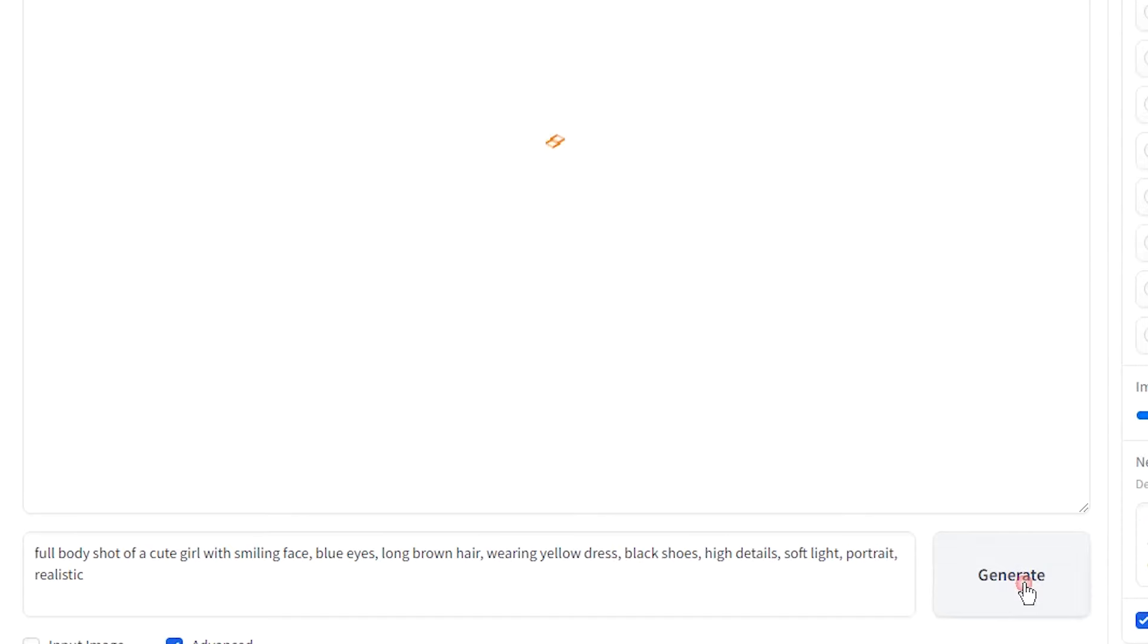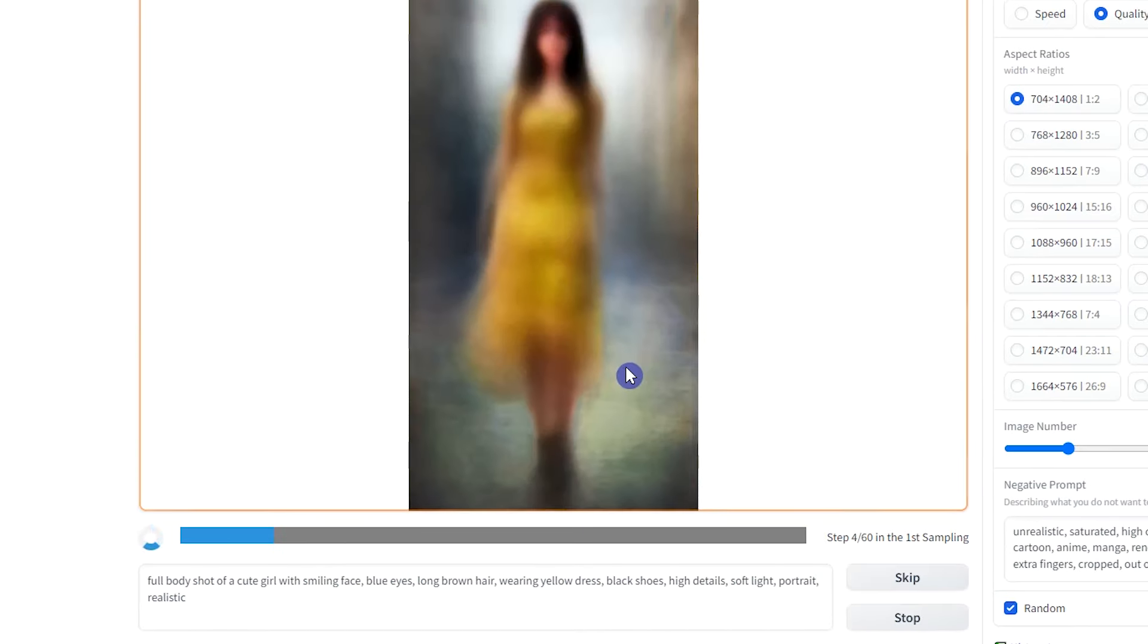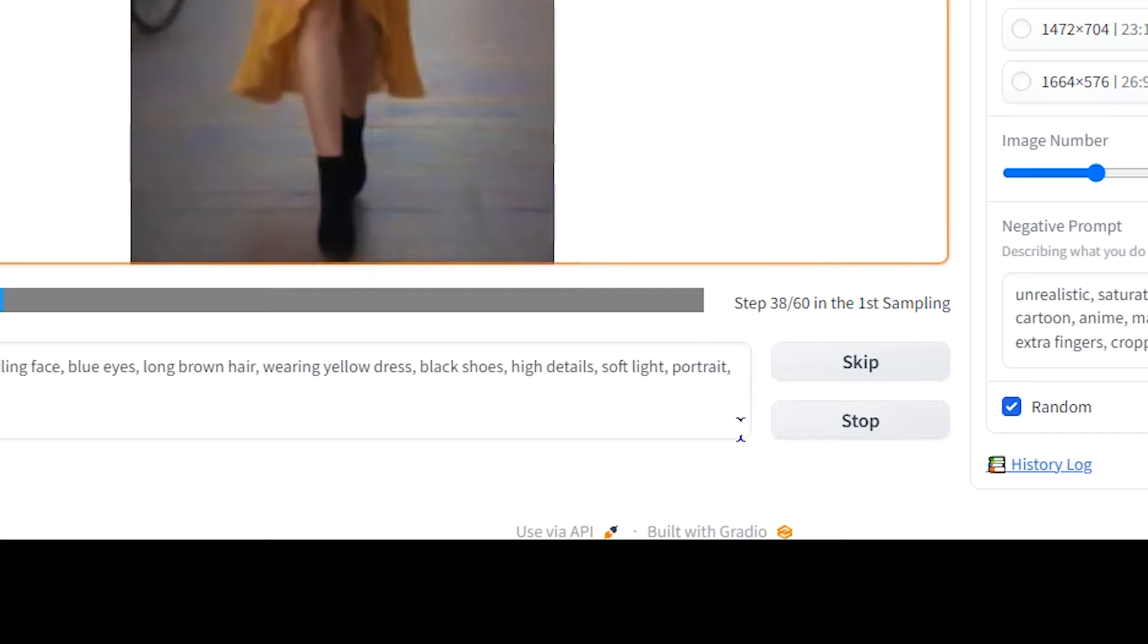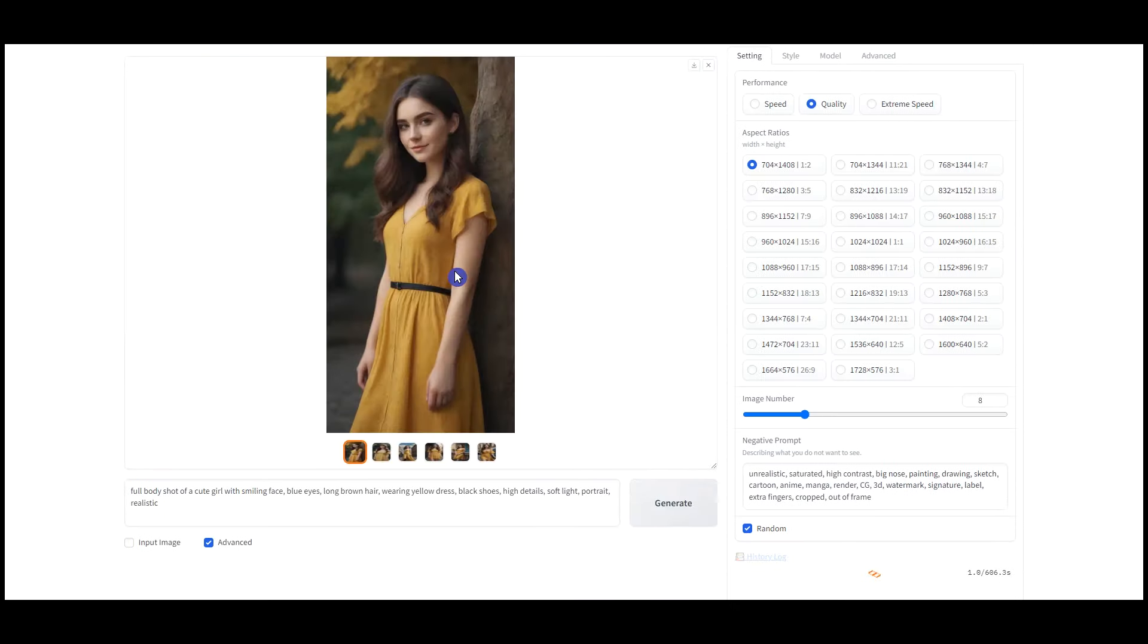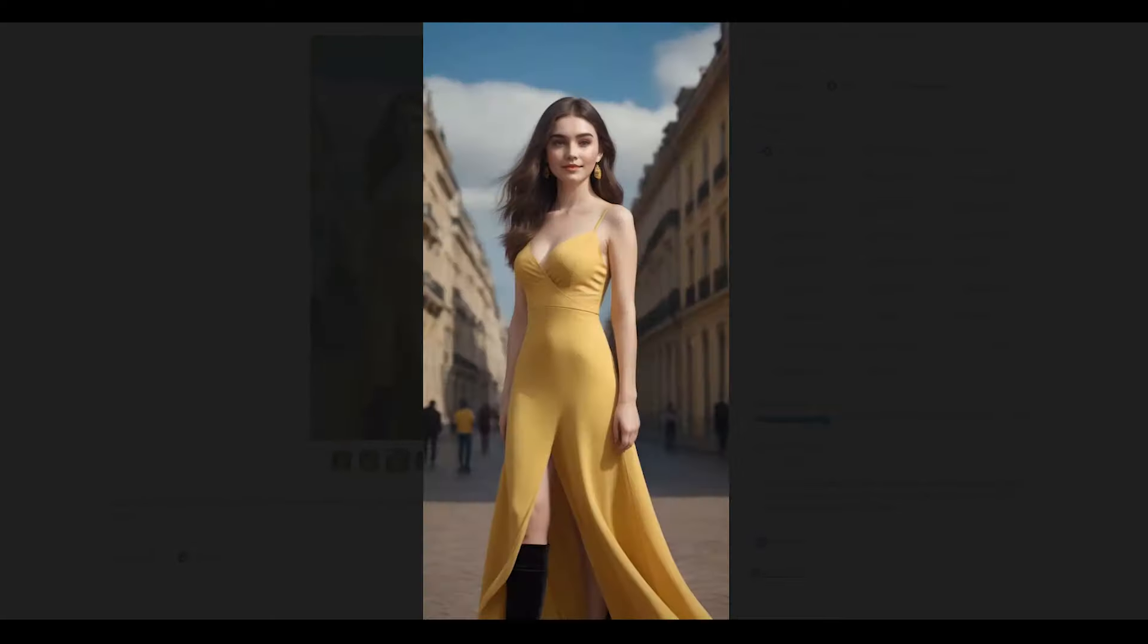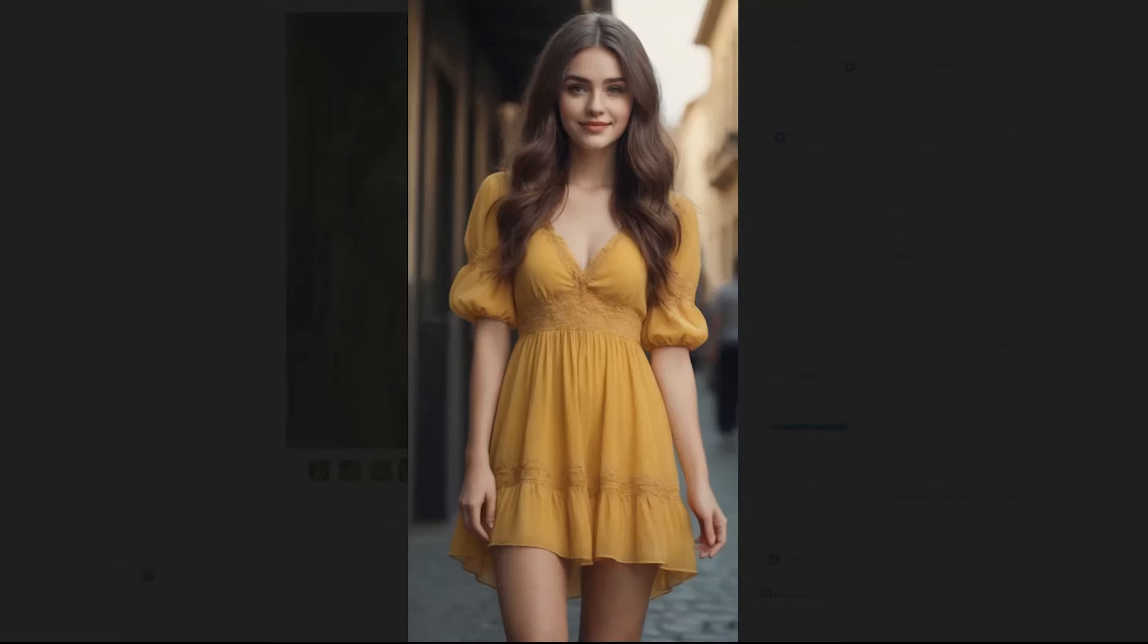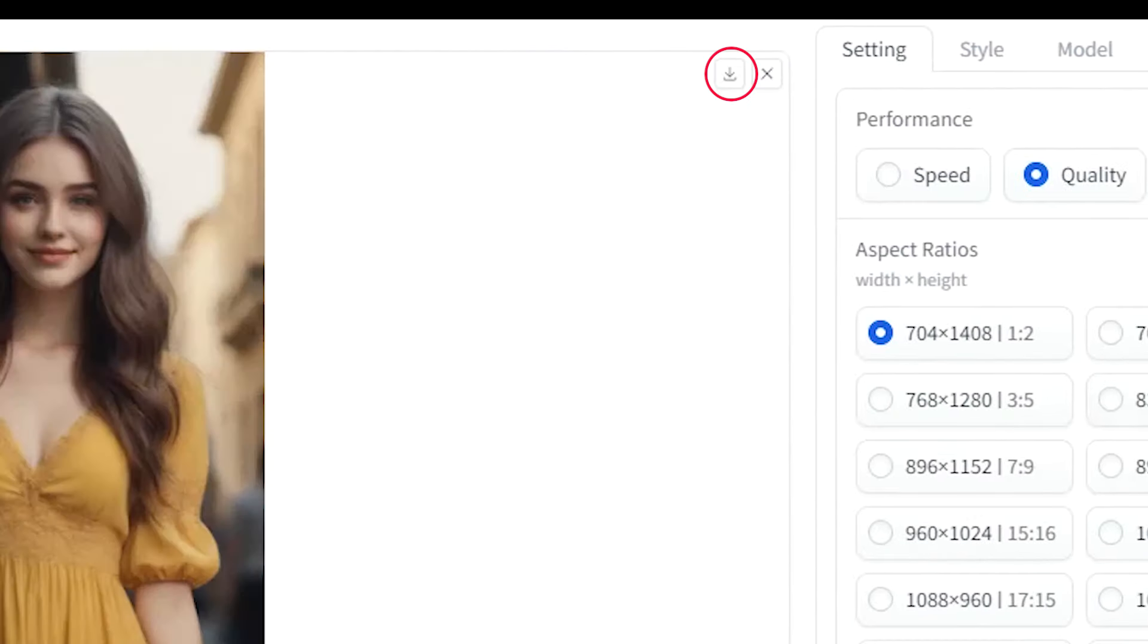Press the Generate button. You can see a preview of the result. If you don't like it, press the Skip button to create the next one. If you want to stop the process, press the Stop button. Click on the image and see the results. To download any image, click on the Download icon.